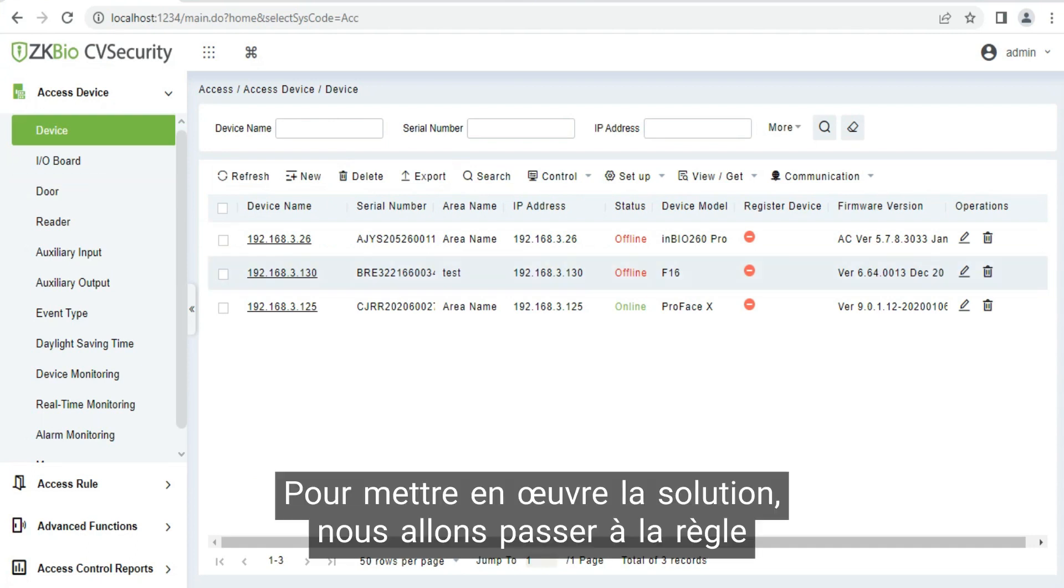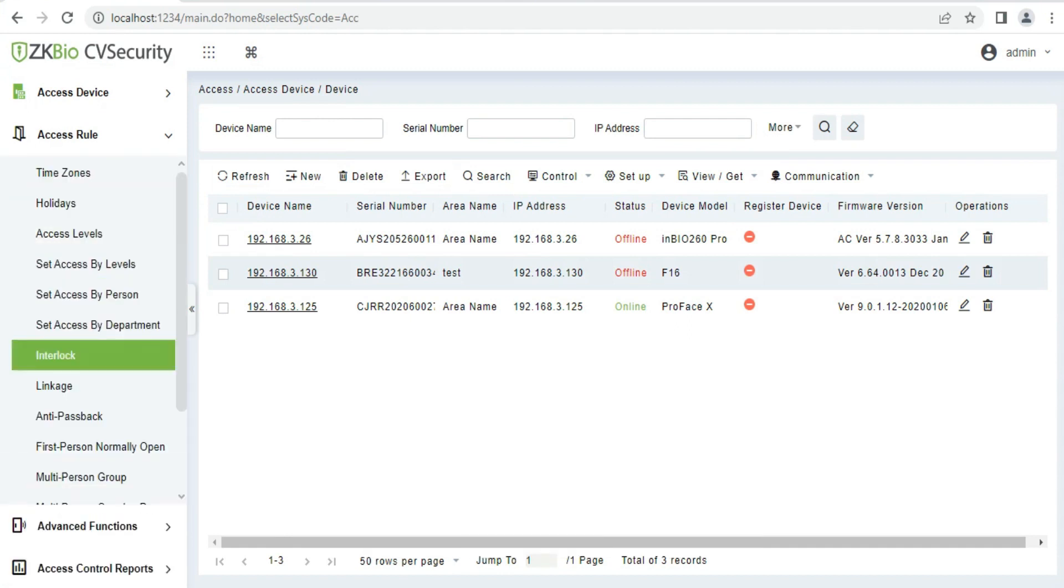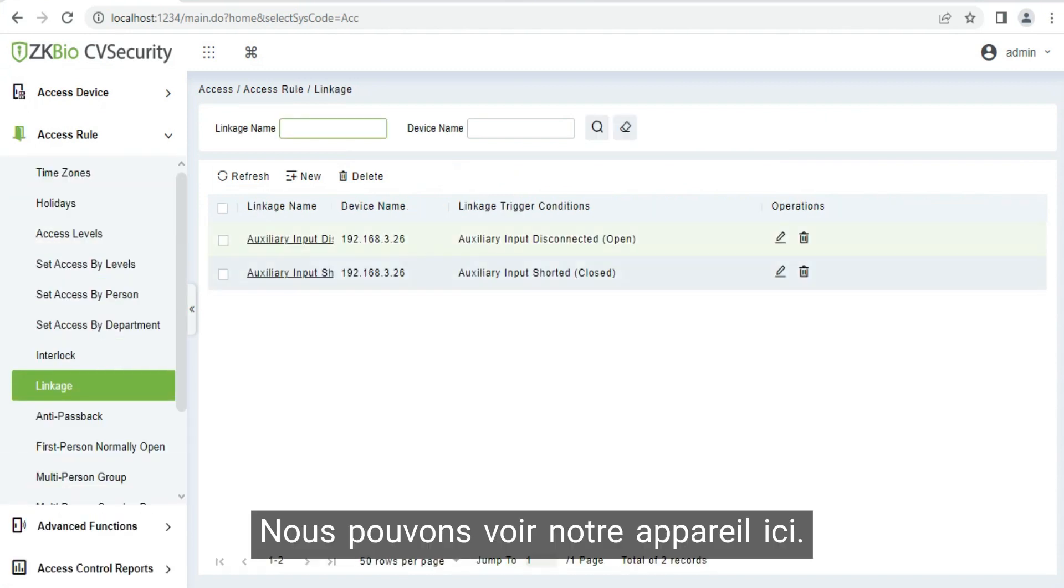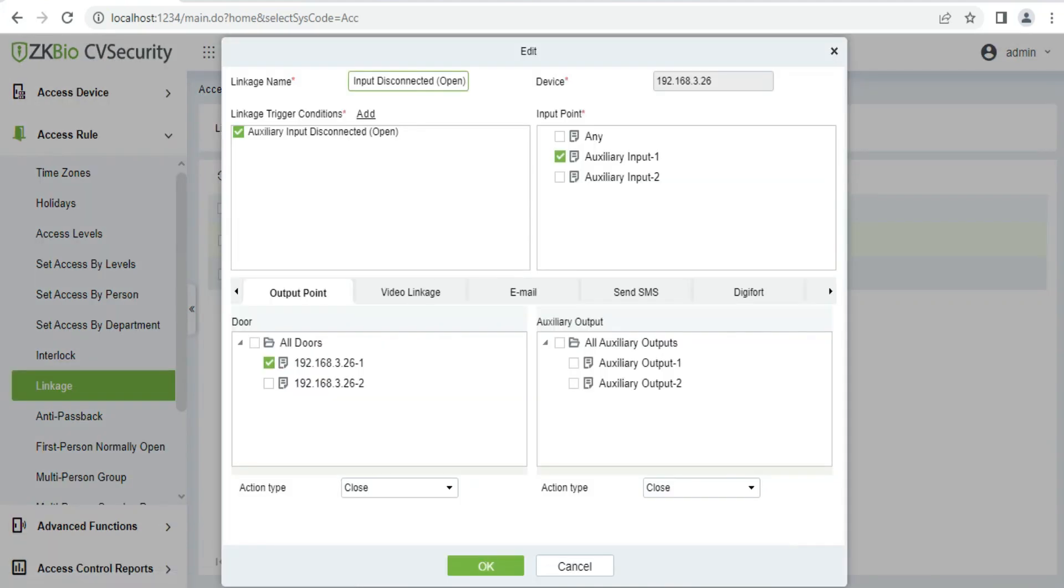In order to implement the solution, we will come to our search room. We click on linkage. We can see our device here. We click on our device.